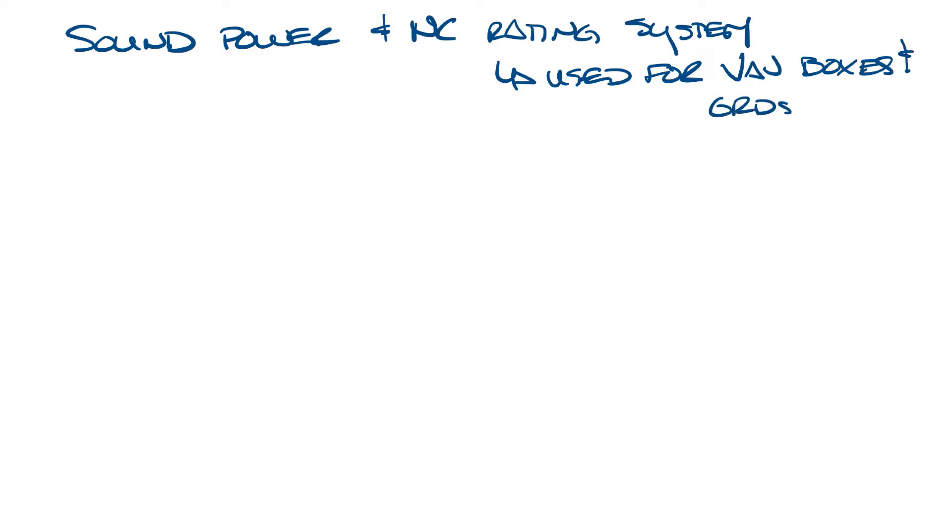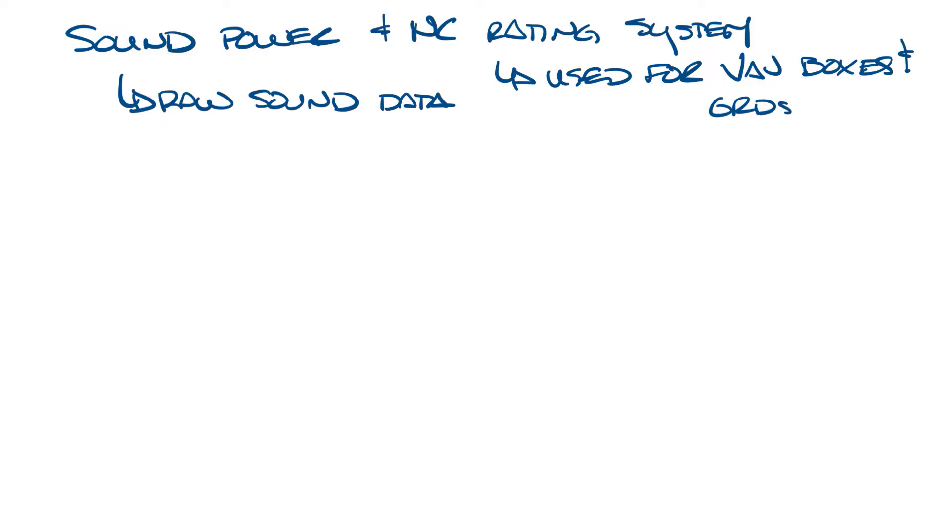Sound power is basically the raw sound of the device, say a VAV terminal unit. One of the main points from last week's video is that you can't talk about decibels without talking about the frequency. We also covered the eight octave bands used in HVAC and we'll use both those concepts today.